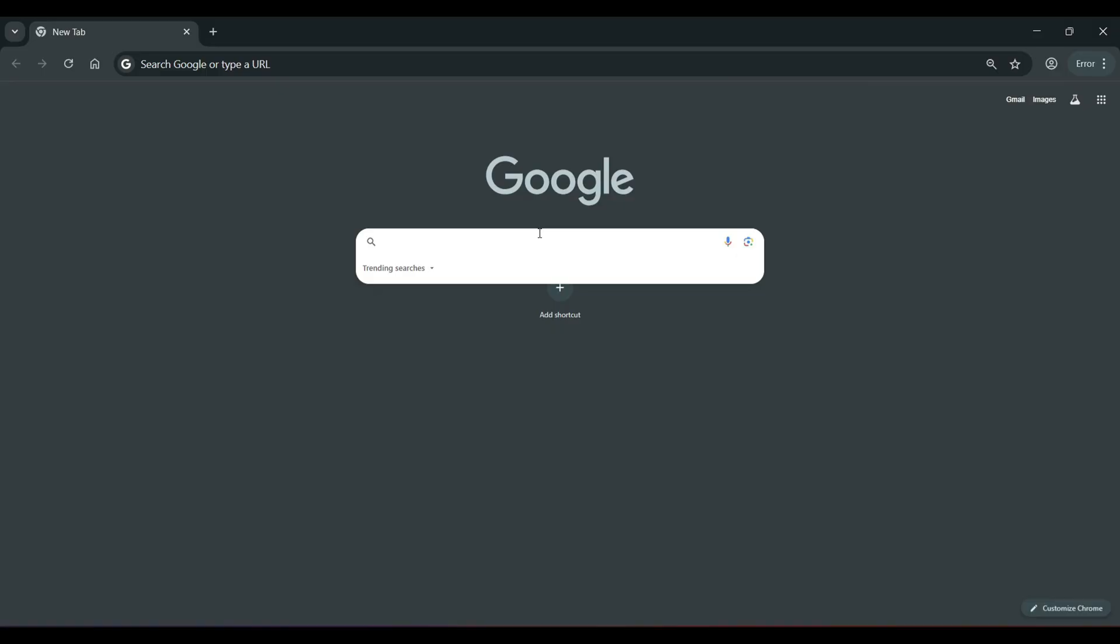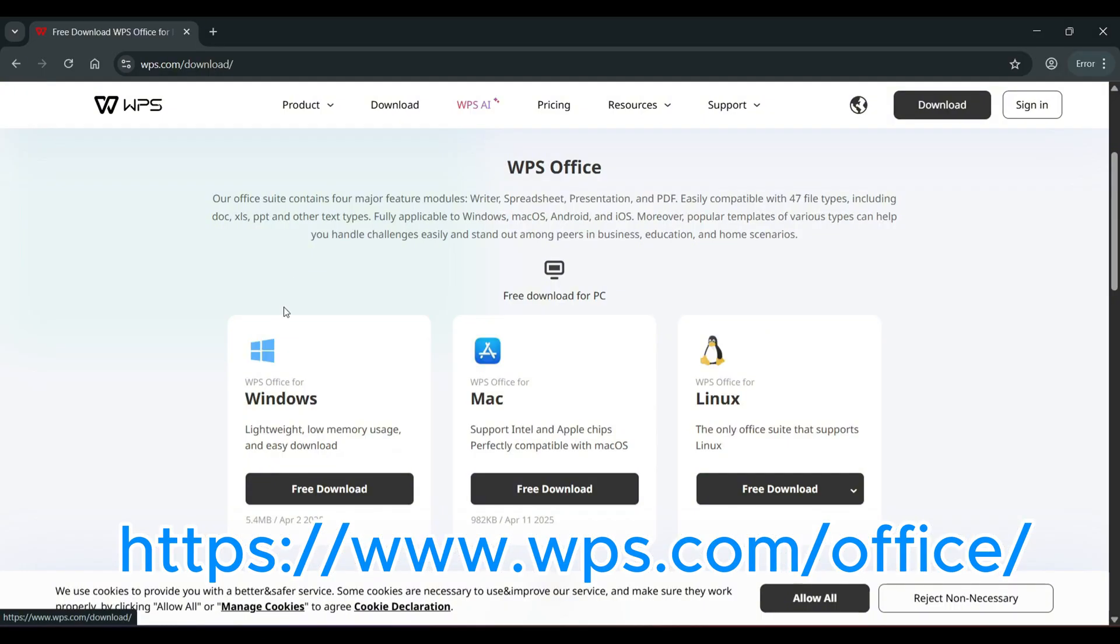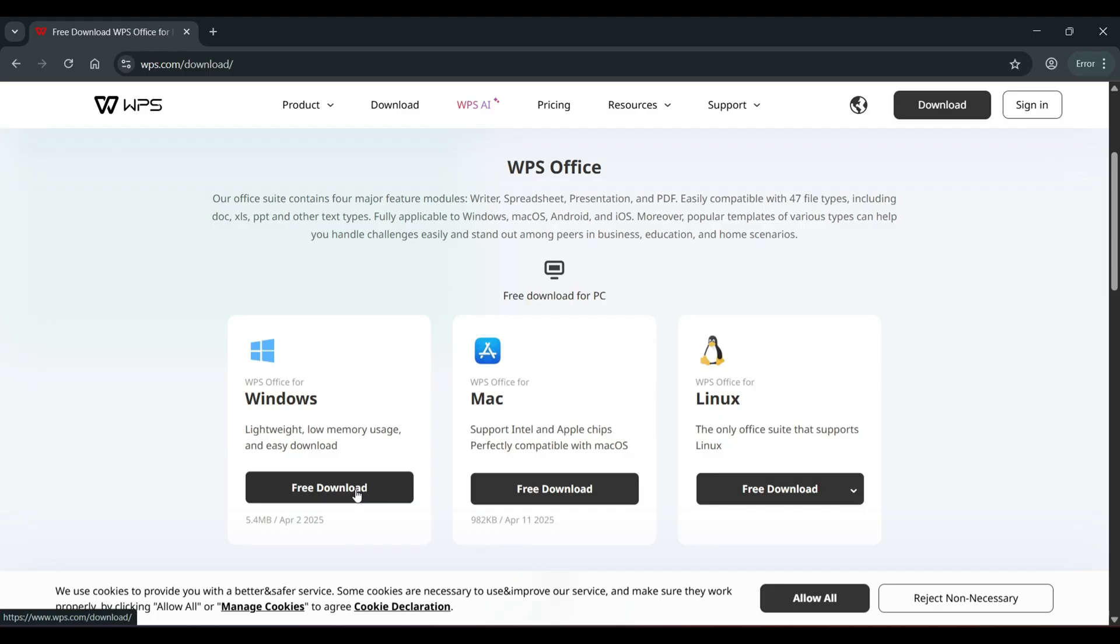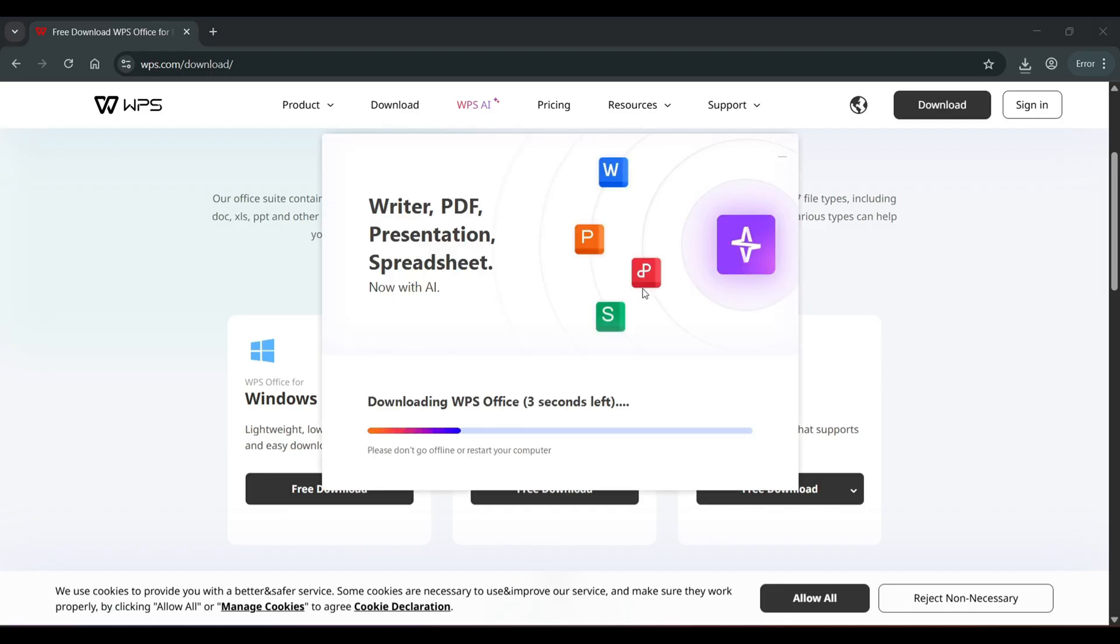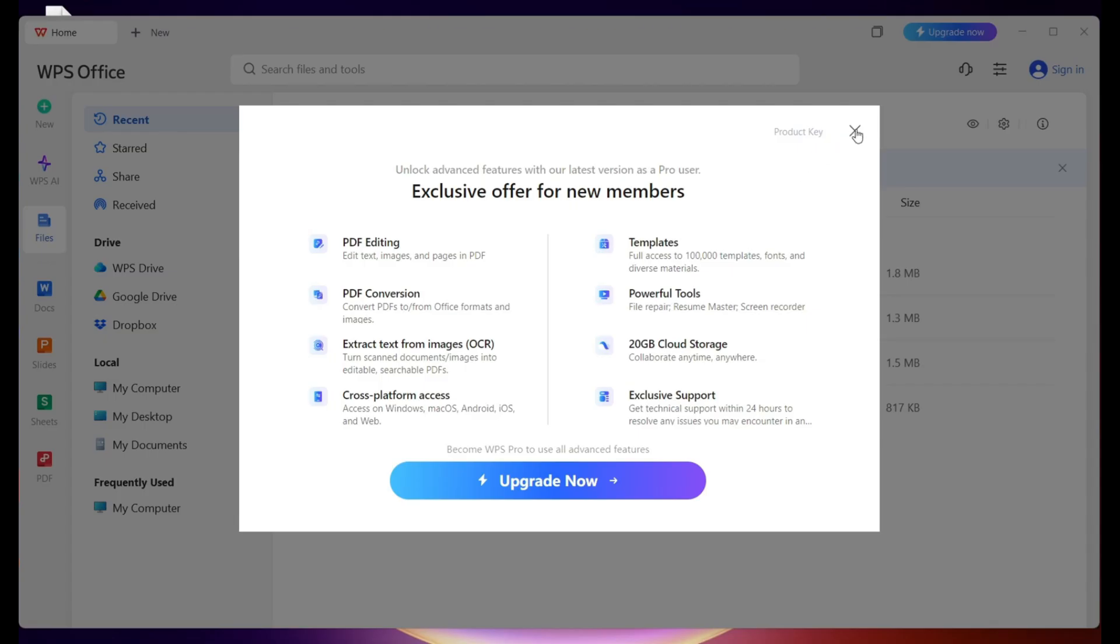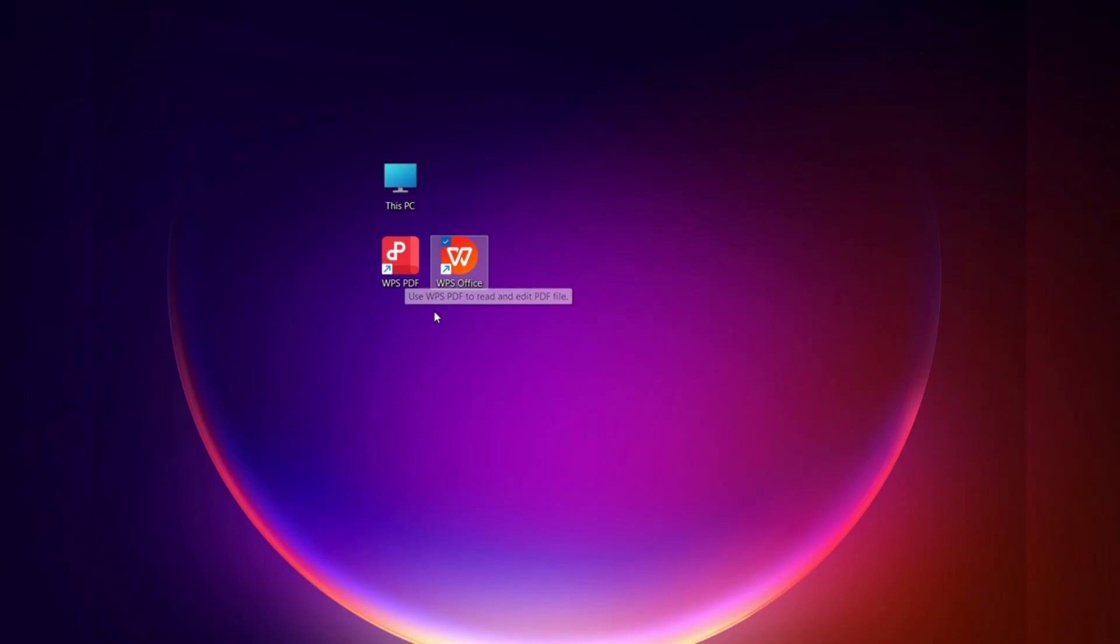Okay, we're going to jump over to WPS Office. I'm going to do the free download for Windows. It's also available on Mac and Linux. I'm going to start the download, and the first thing it does is ask me if I want to upgrade. I'm going to close that out for now. It's added a couple of icons to my desktop, one for the PDF tool and one for Office.